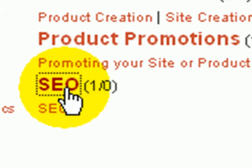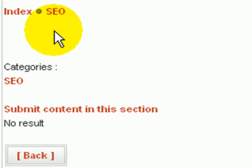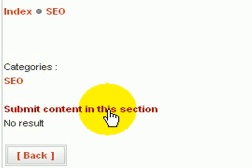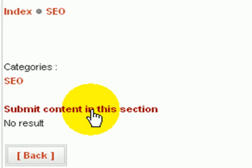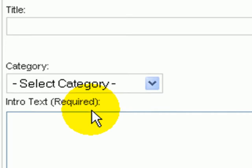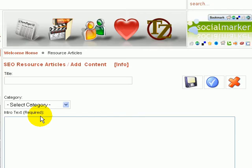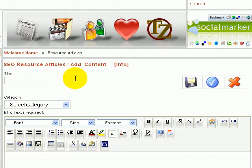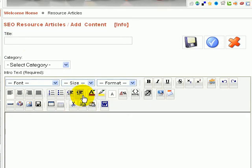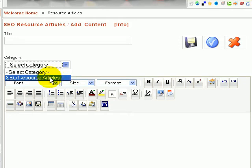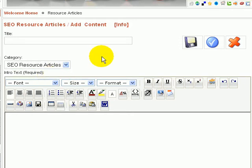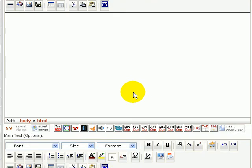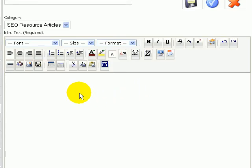Let's just say you had one here about SEO search engine optimization. So yeah I clicked in there on the SEO and now right here as you can plainly see submit content in this section. So I would click right in there.